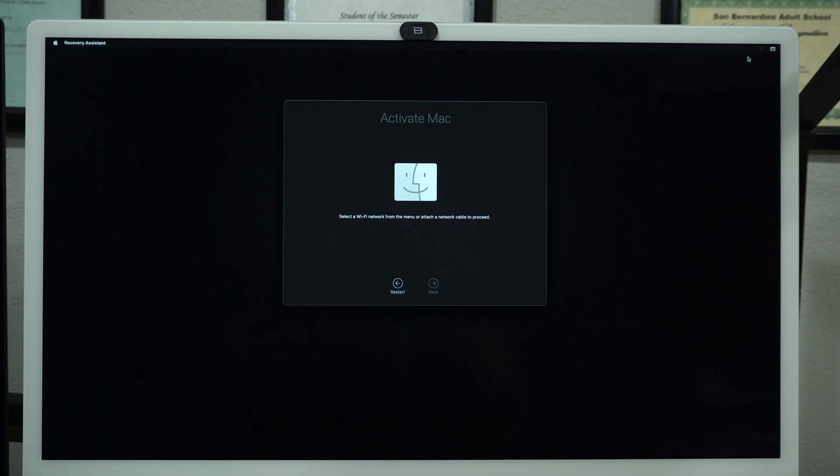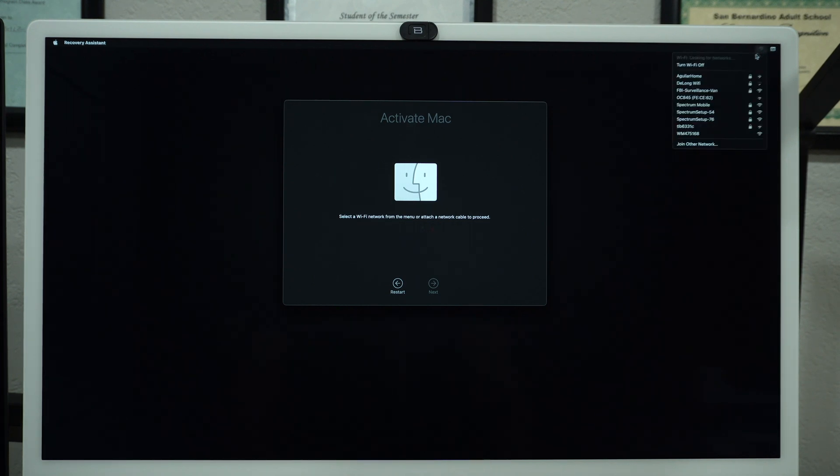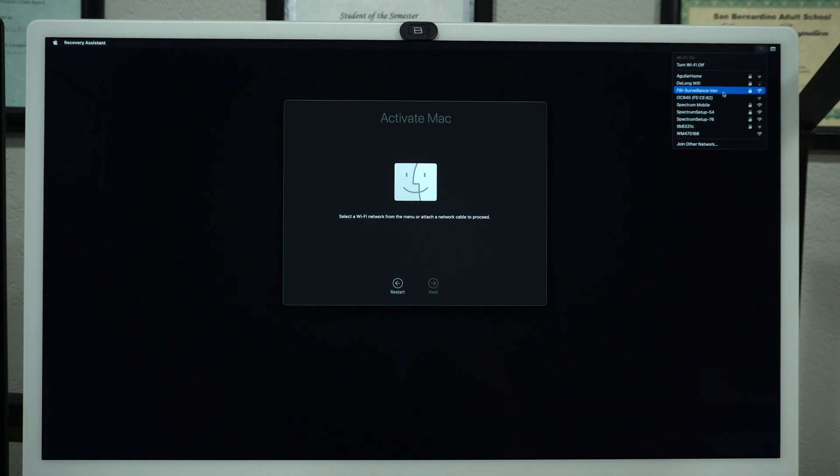The next step is to activate your Mac. To do this you need to connect to the internet. You can use a local ethernet connection or wifi. Choose your network and type in the password.